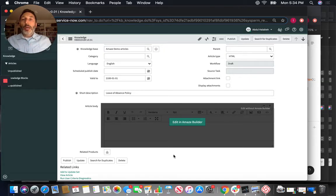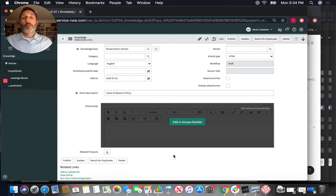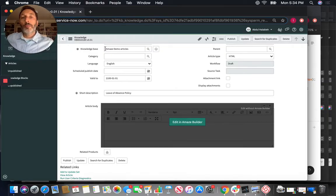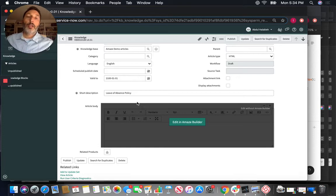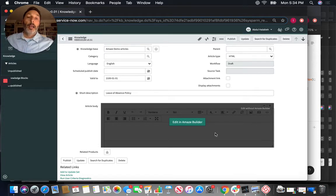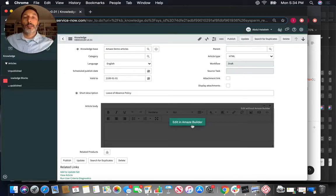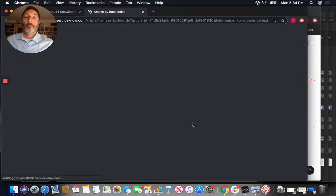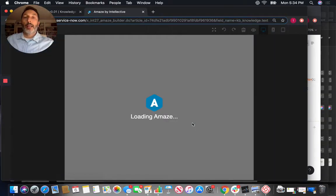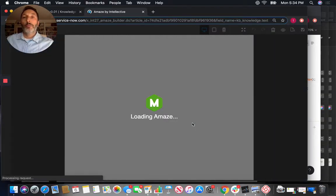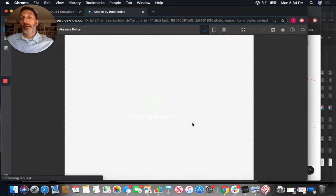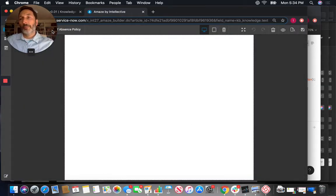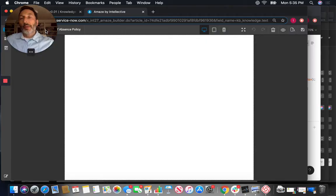So as you can see here I'm in the ServiceNow platform and I have this particular knowledge base article and when I load it up Amaze is integrated in such a way that it will take over this editor area and it will offer you the choice to edit this article in Amaze. So I'm going to go ahead and click on that. Once I do that it actually starts a new window and it will load the Amaze editor.